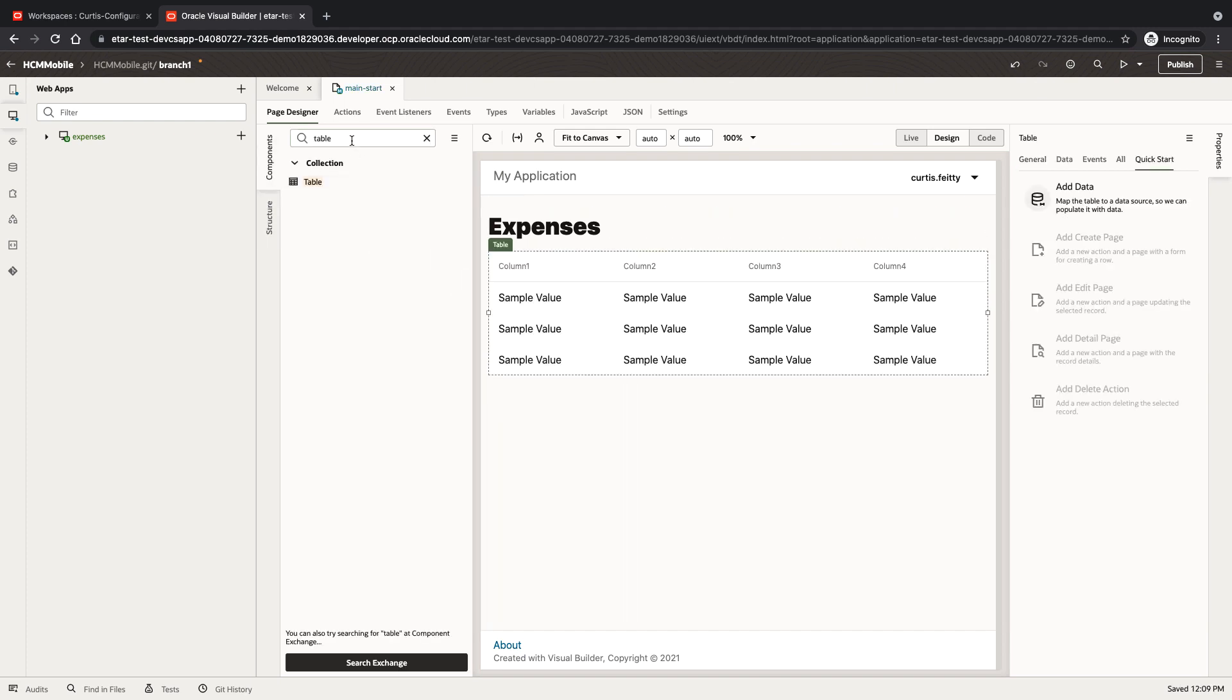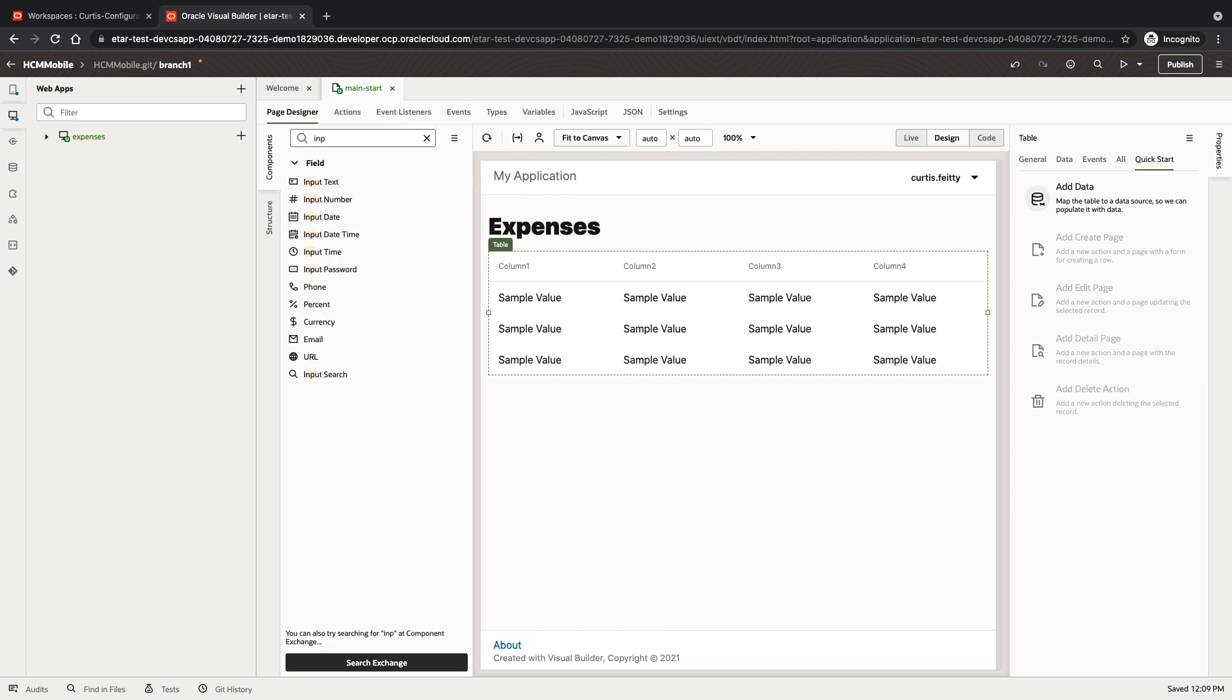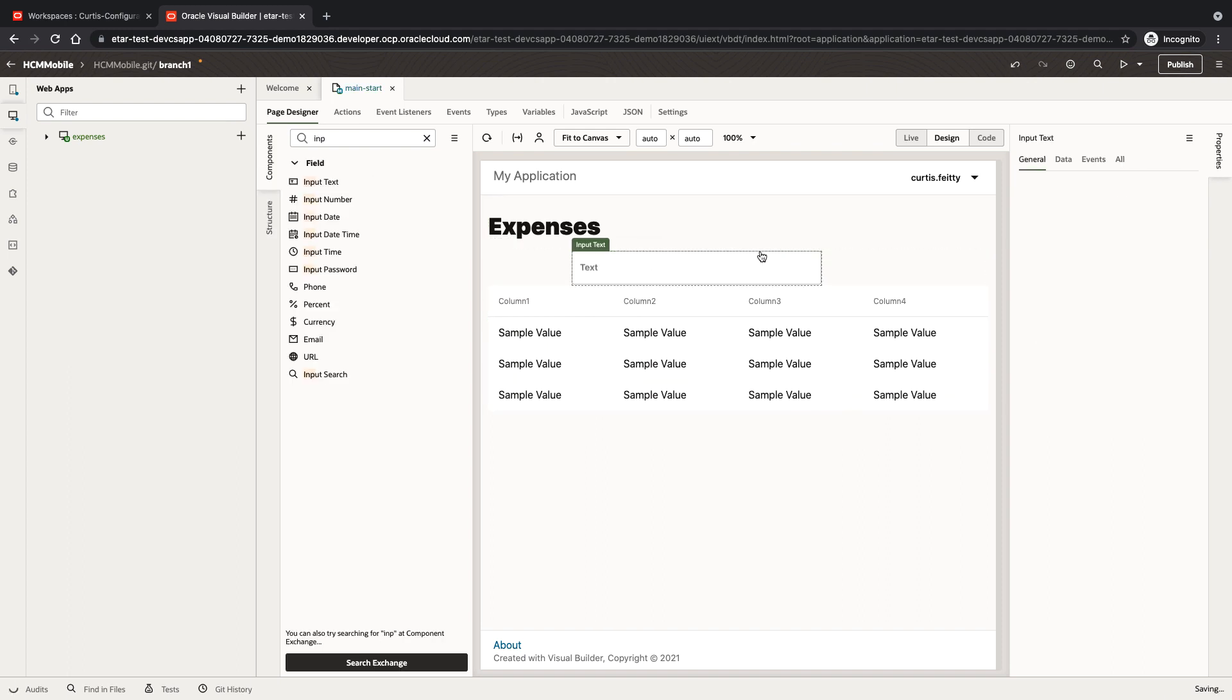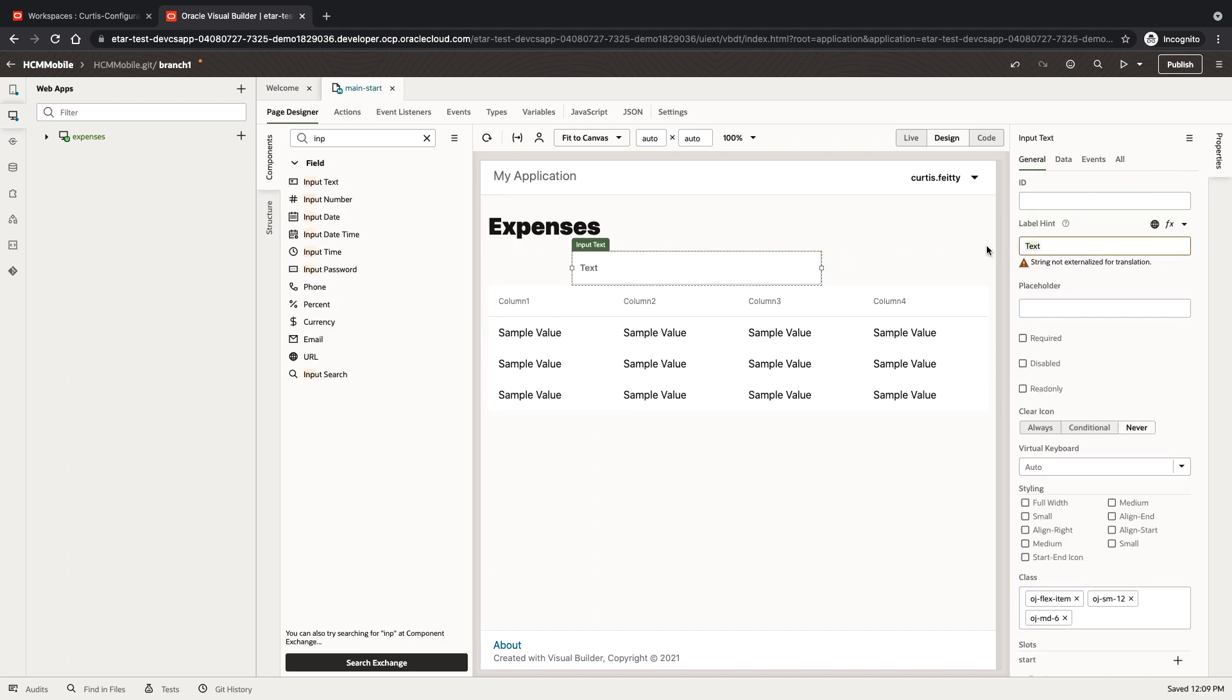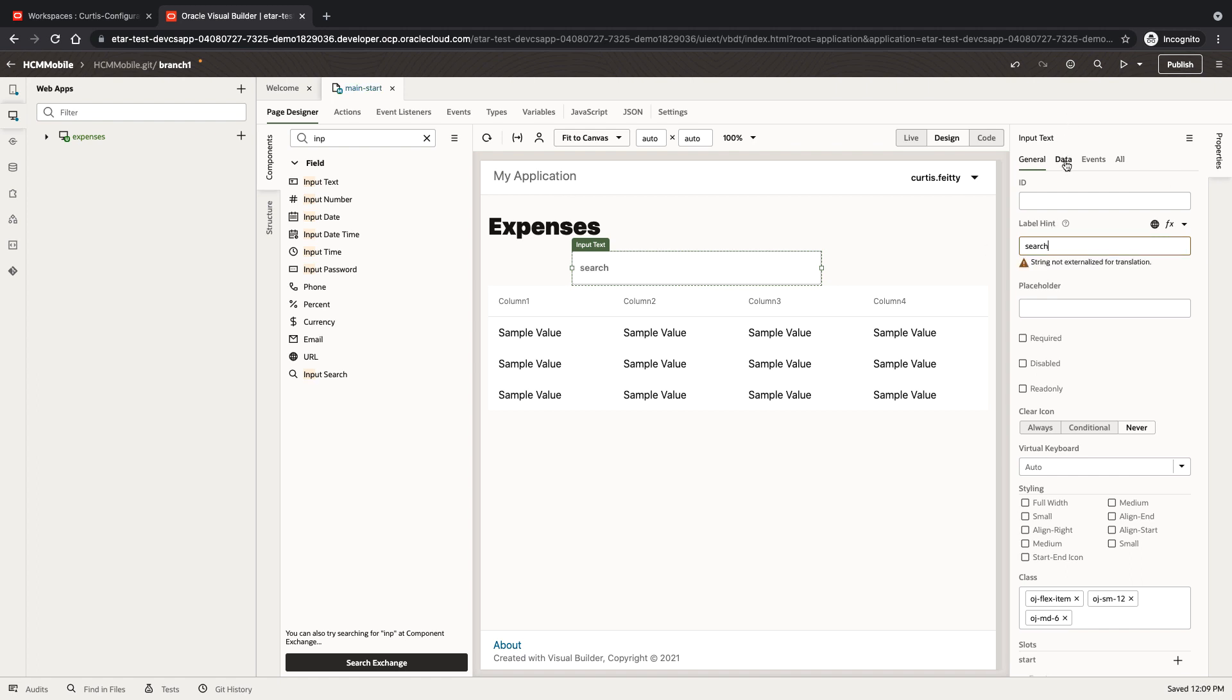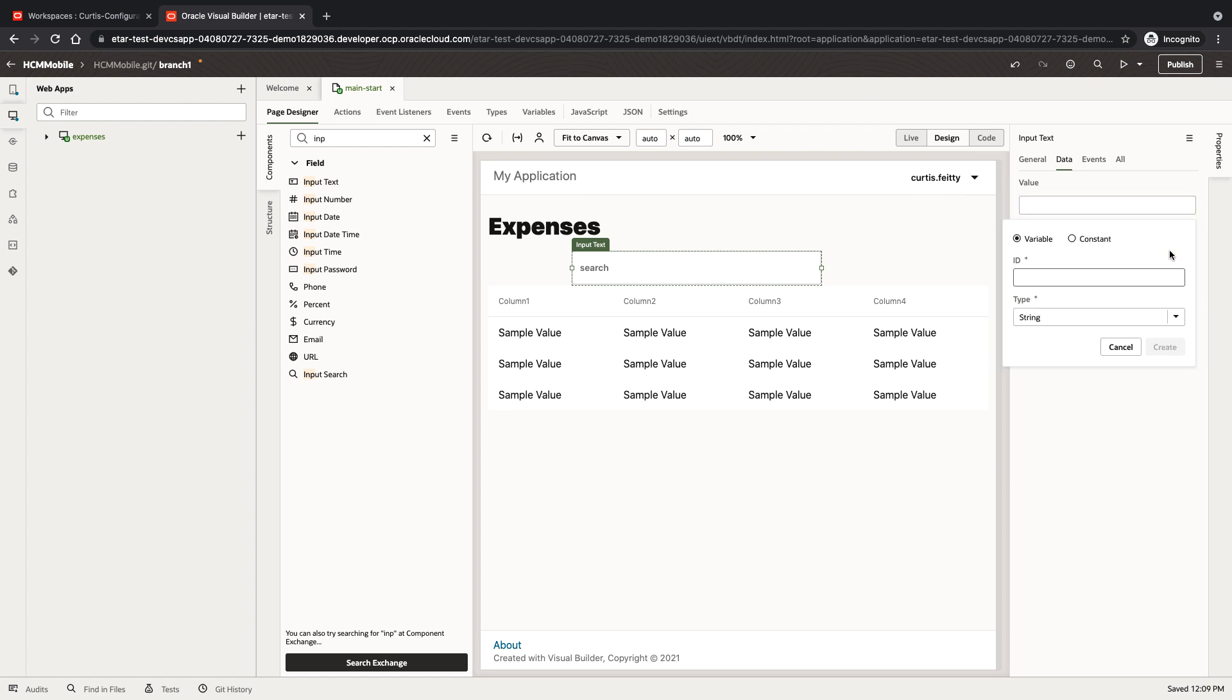We can also add above the table a search field and we're going to hook it up to some data that we'll keep in a variable. We'll keep this in a search variable.